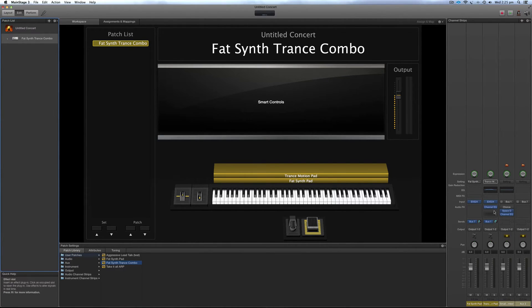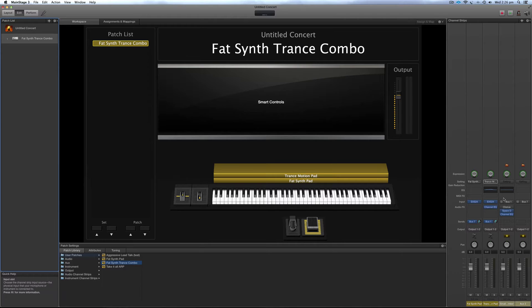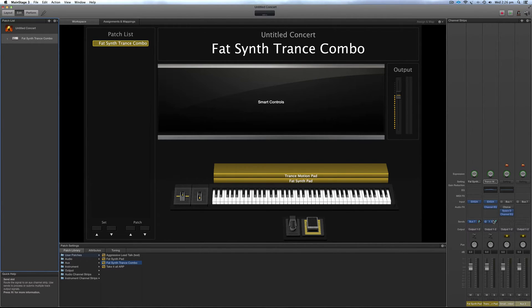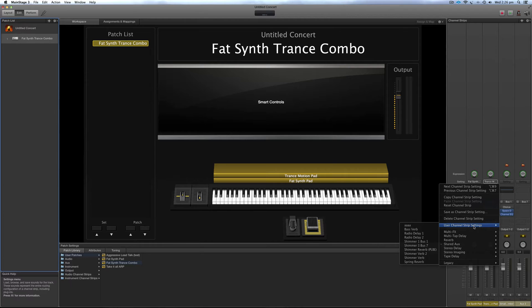There we go, it's loaded both channel strip settings in. So now all I need to do is partner these buses with the correct shimmer settings that I had. So bus 1, bus 1. So I'm going to put user channel strip settings. The one I saved is shimmer 1, bus 1.